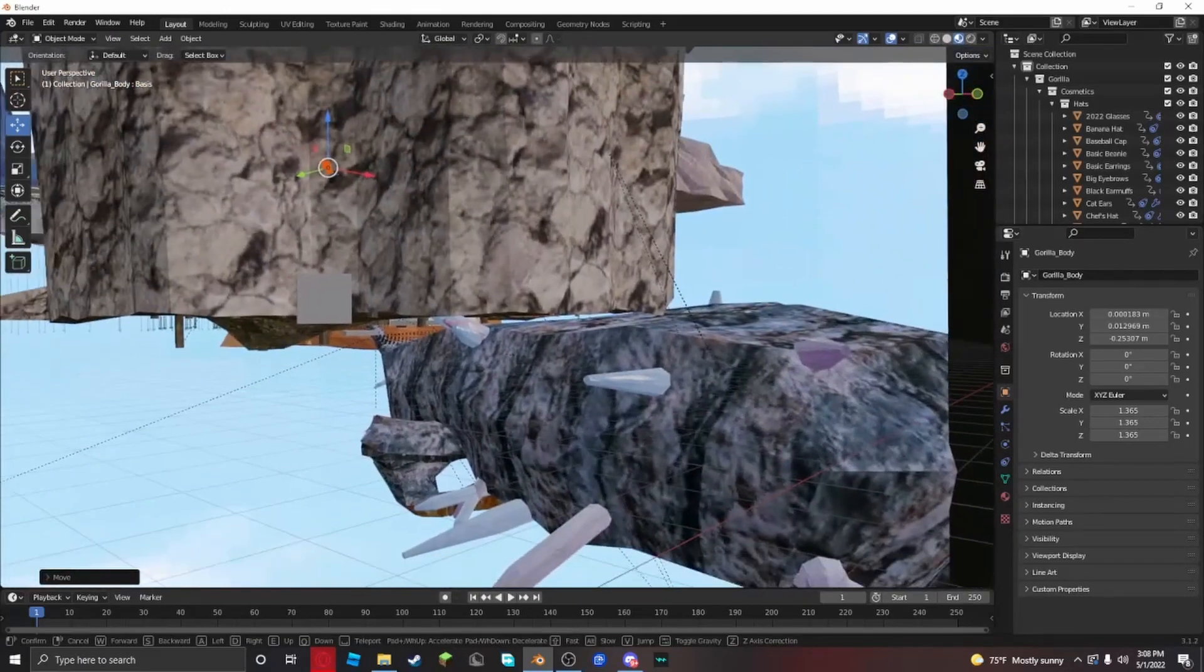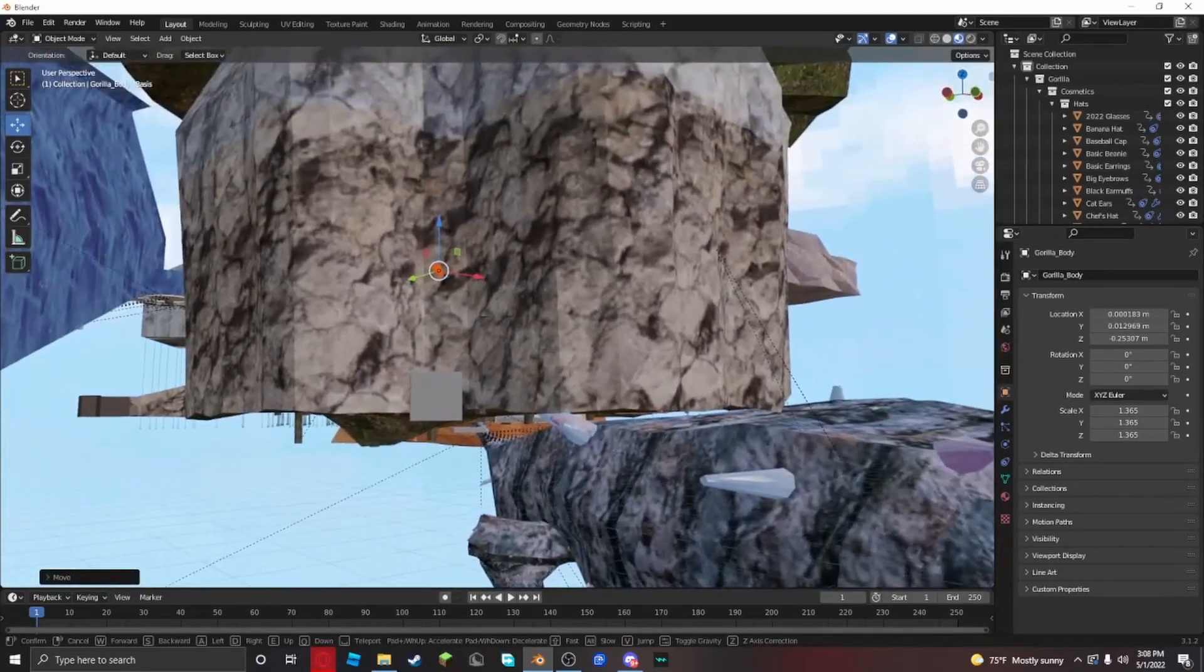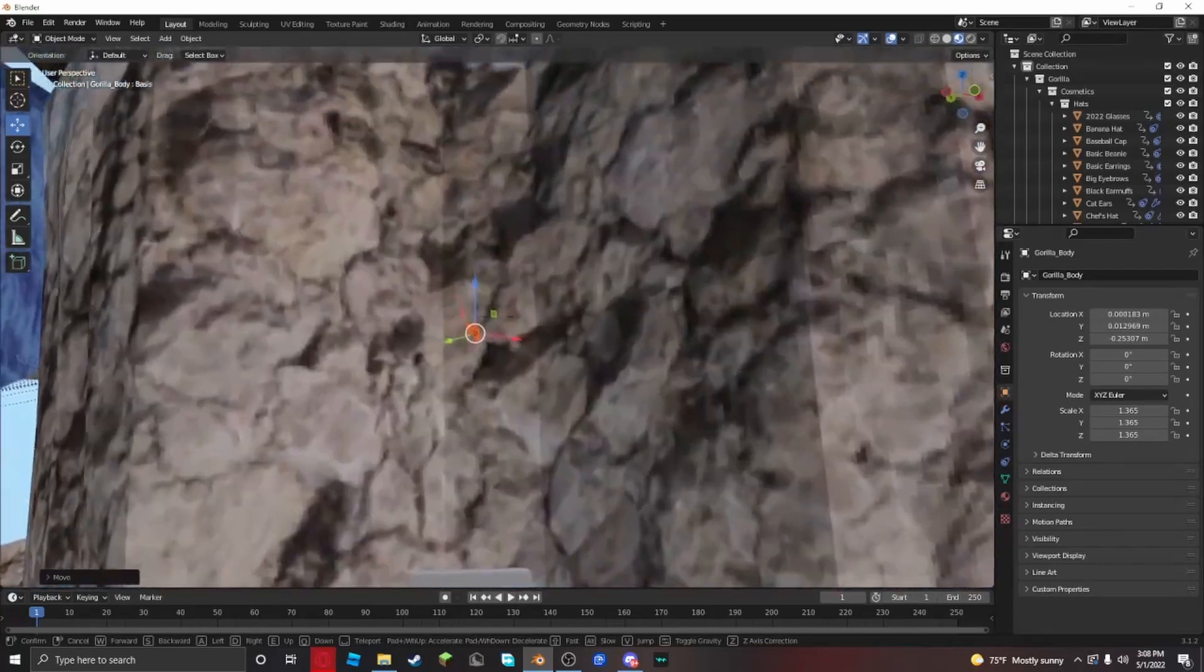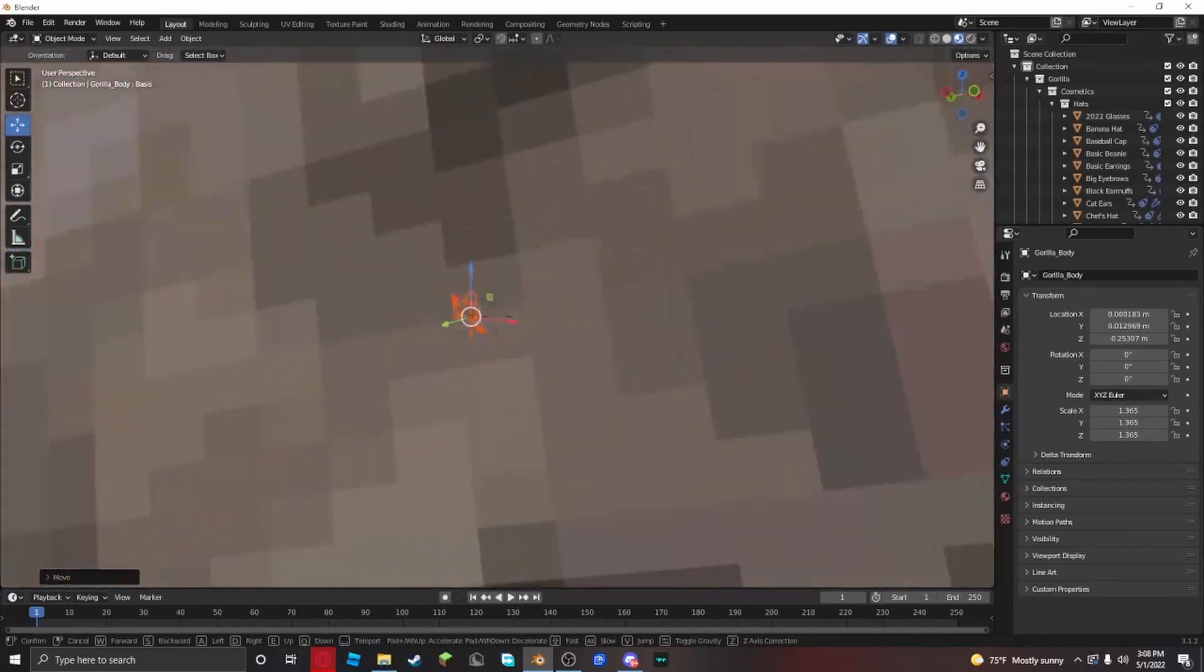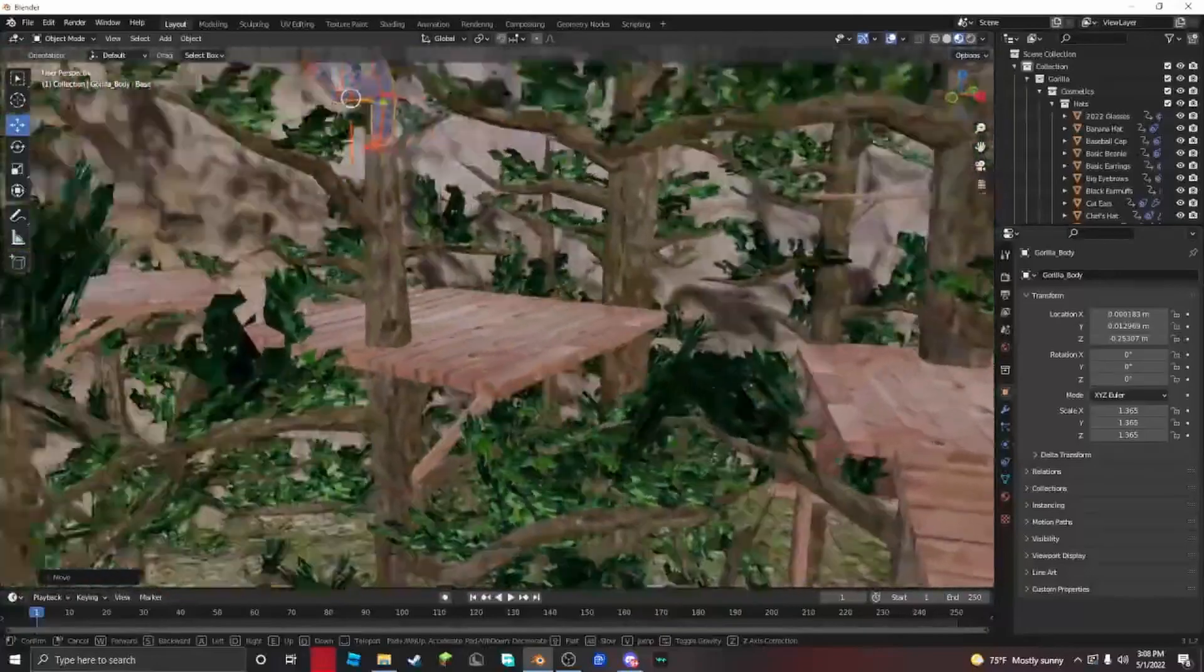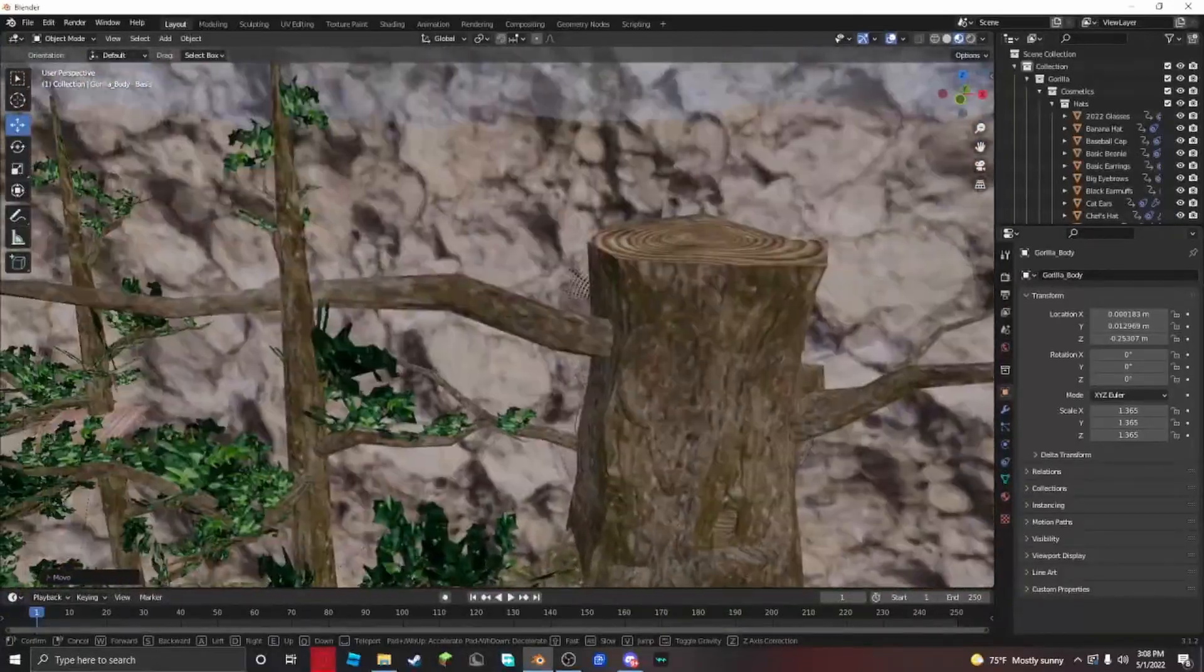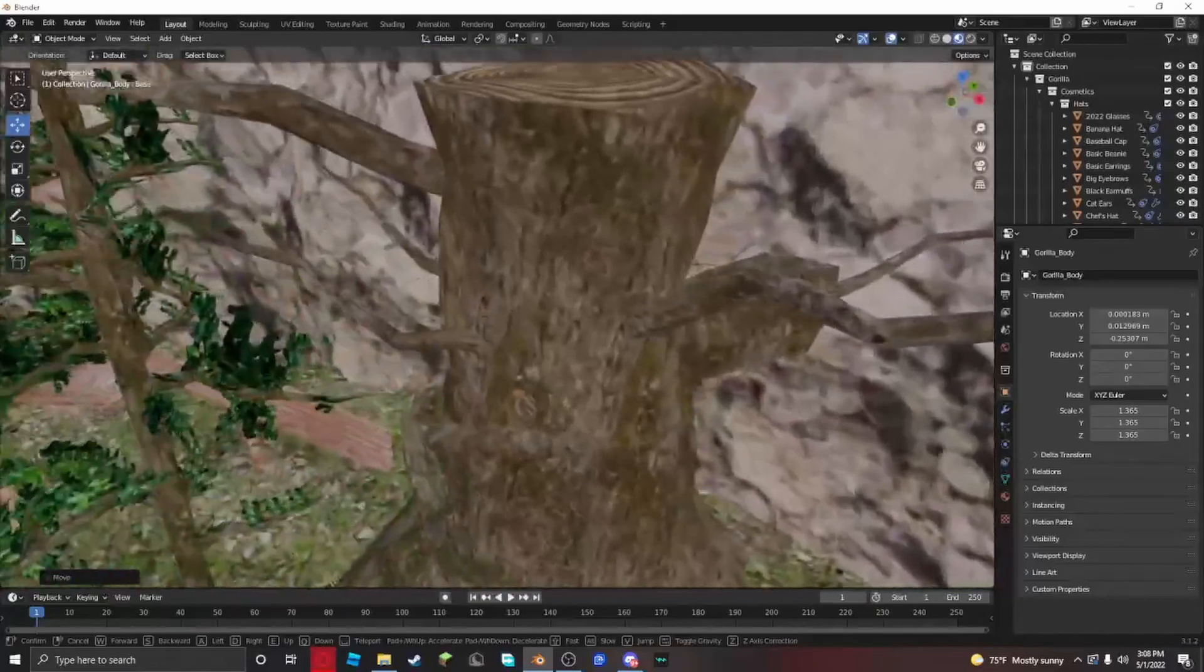In the top left corner of your screen, click view, navigation, walk navigation. Now it's like a game. Use W, A, S, and D to move around. Click shift to go faster and go to the map. Find where you want to pose your monkey at.